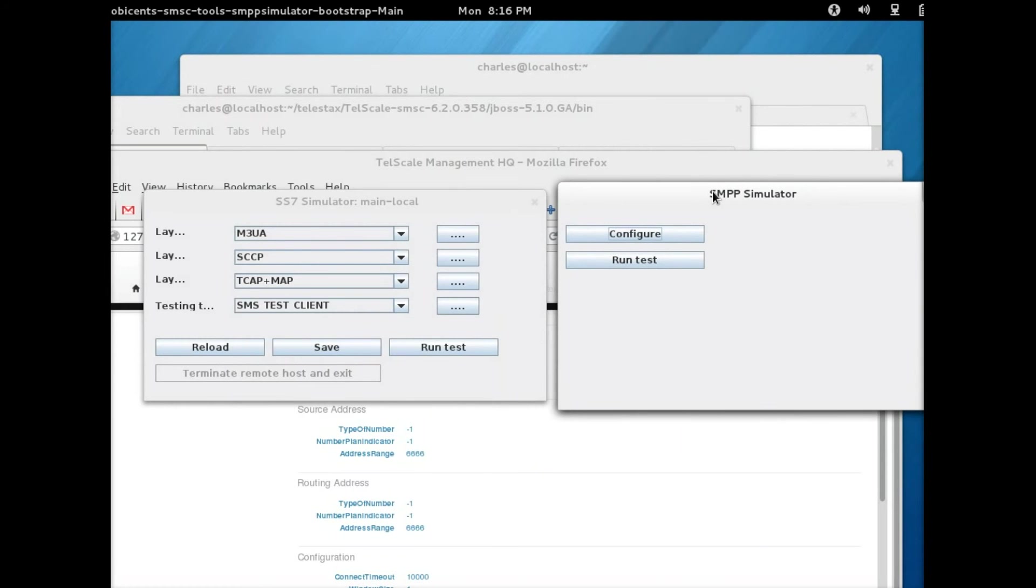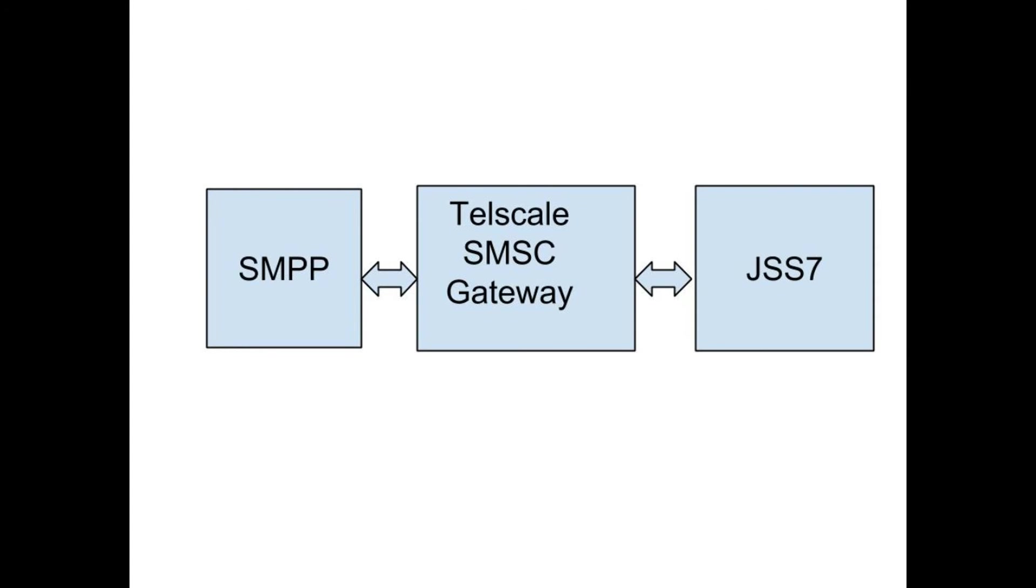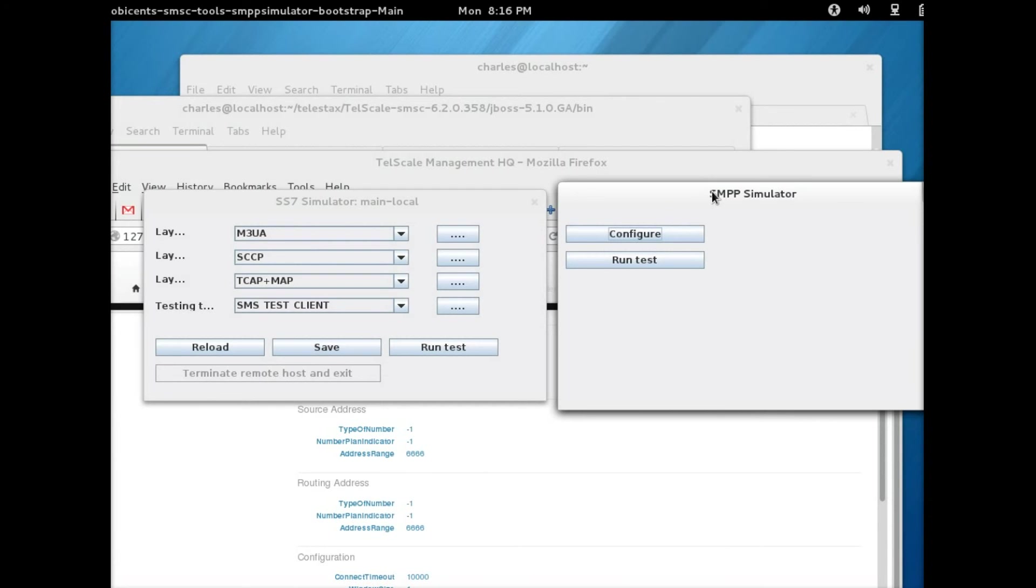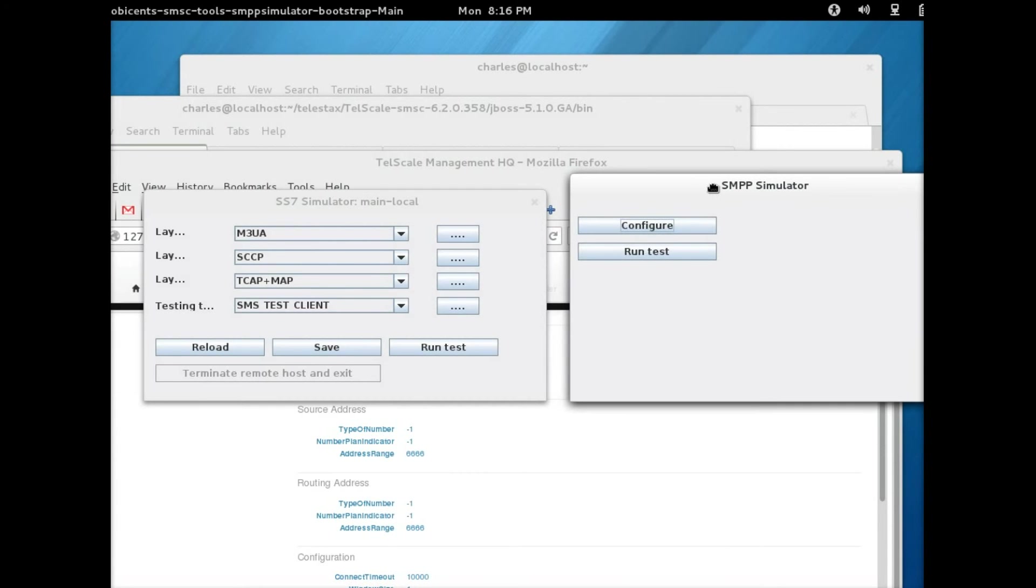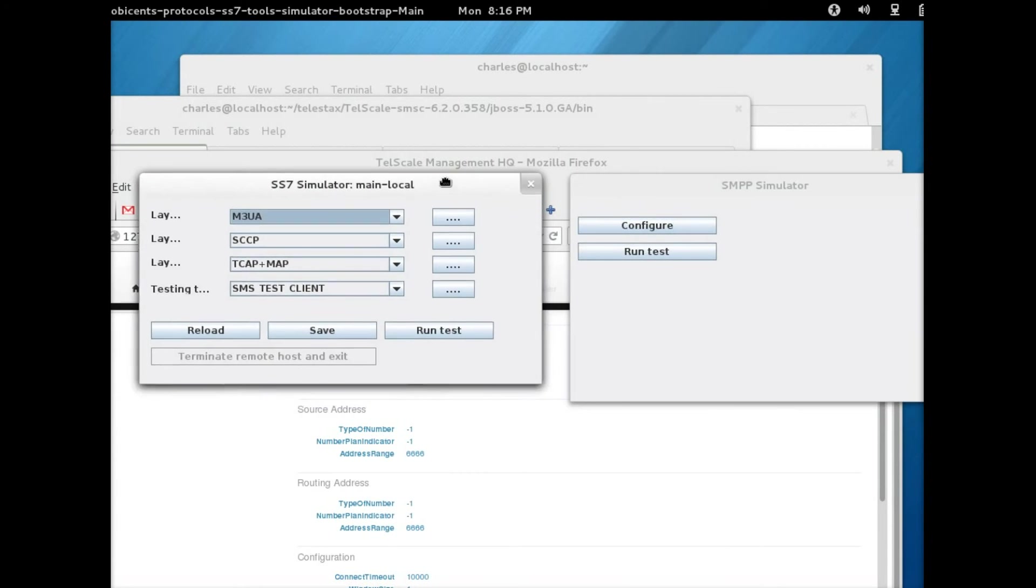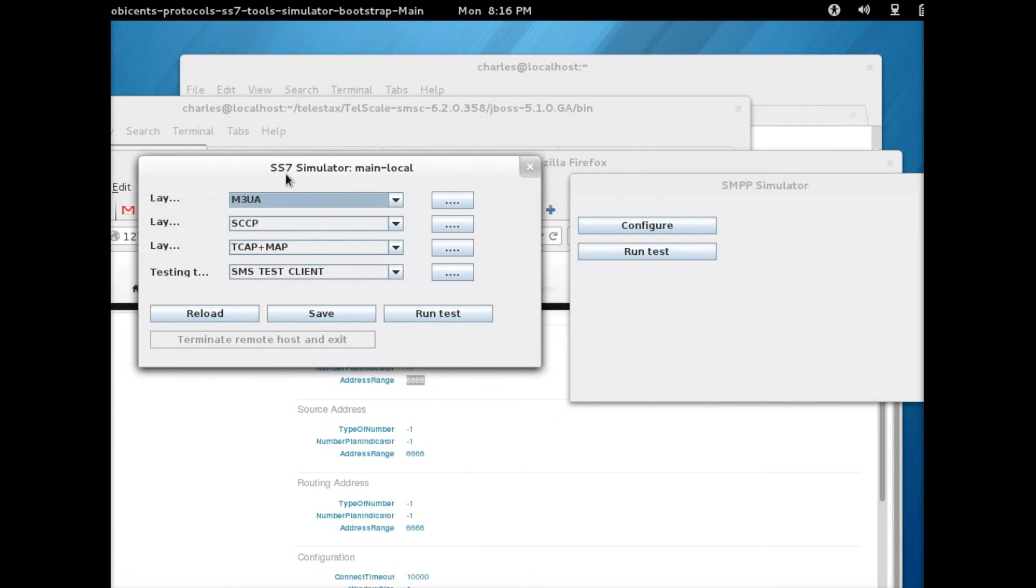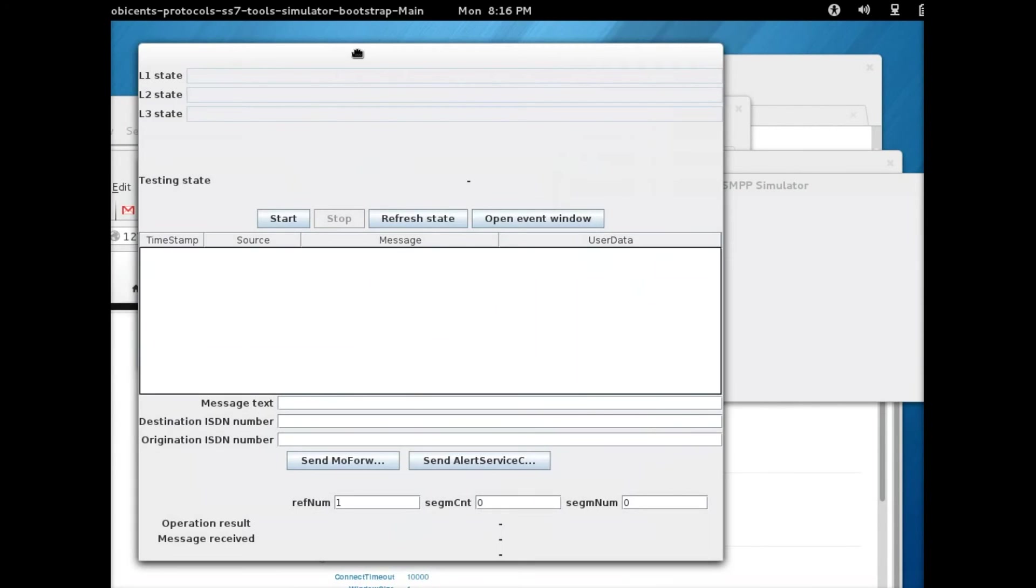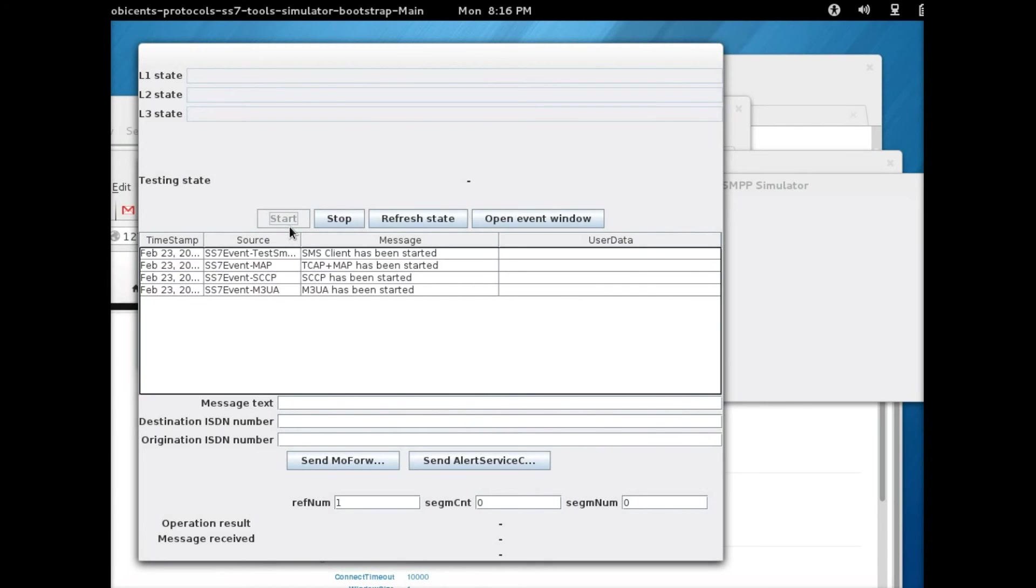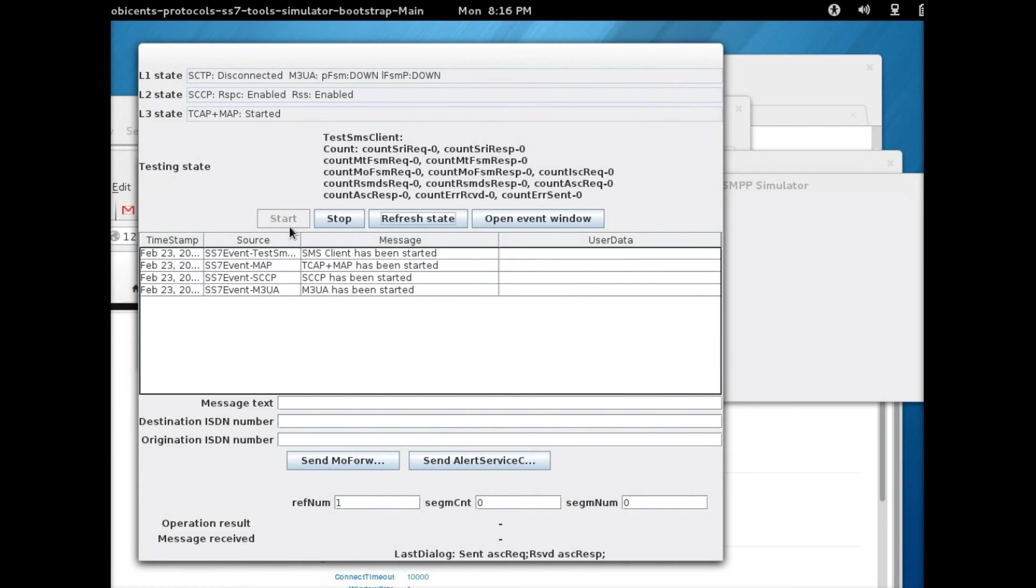Now what we're going to do is send a message from the SMPP simulator back to the SS7 simulator. So I'm going to start the SS7 simulator first, then the SMPP simulator. It's basically the same procedure.